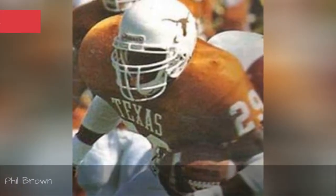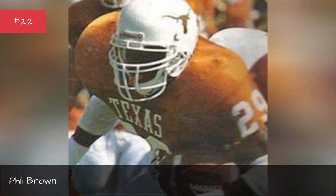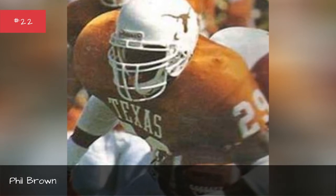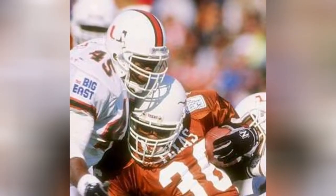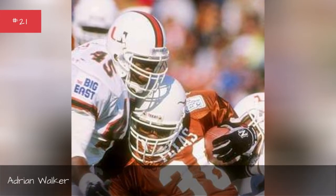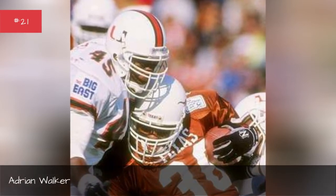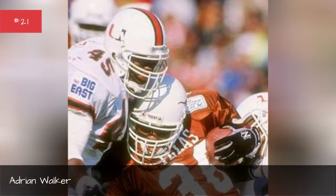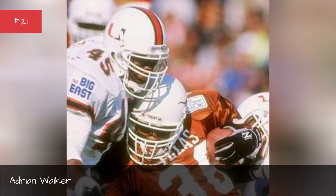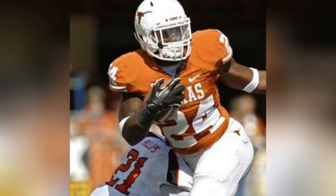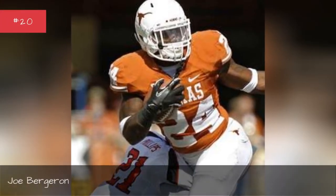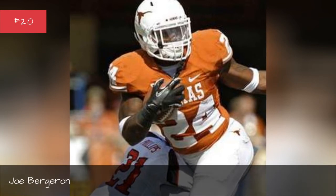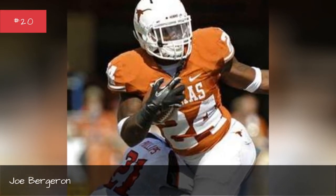Phil Brown, Adrian Walker, Joe Bergeron.